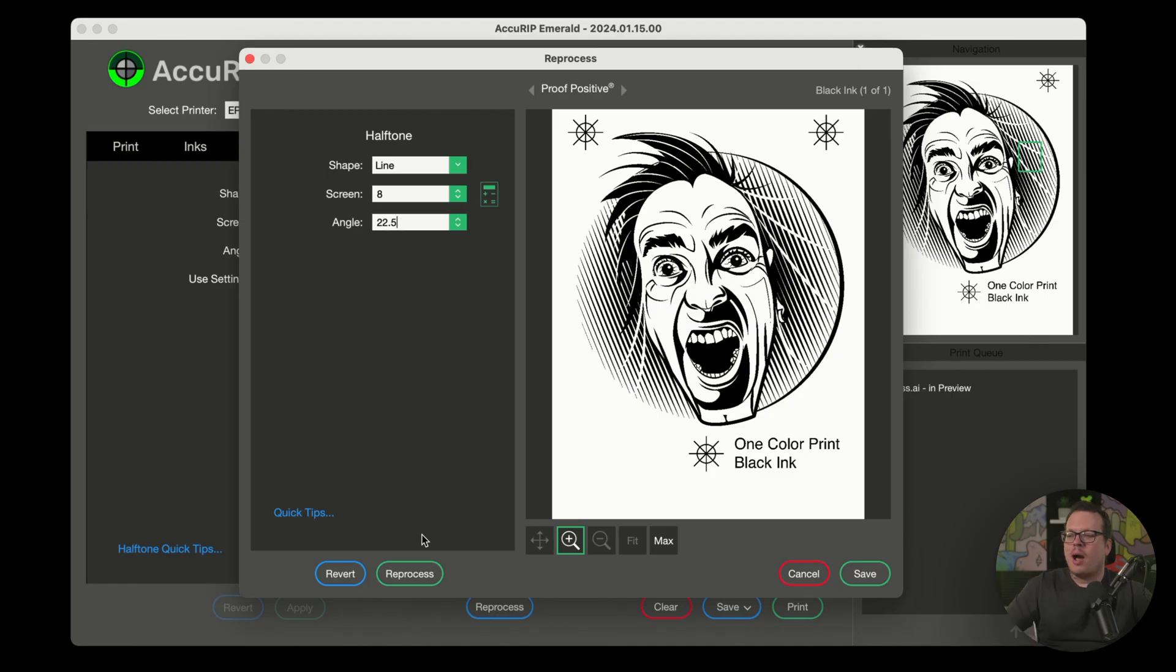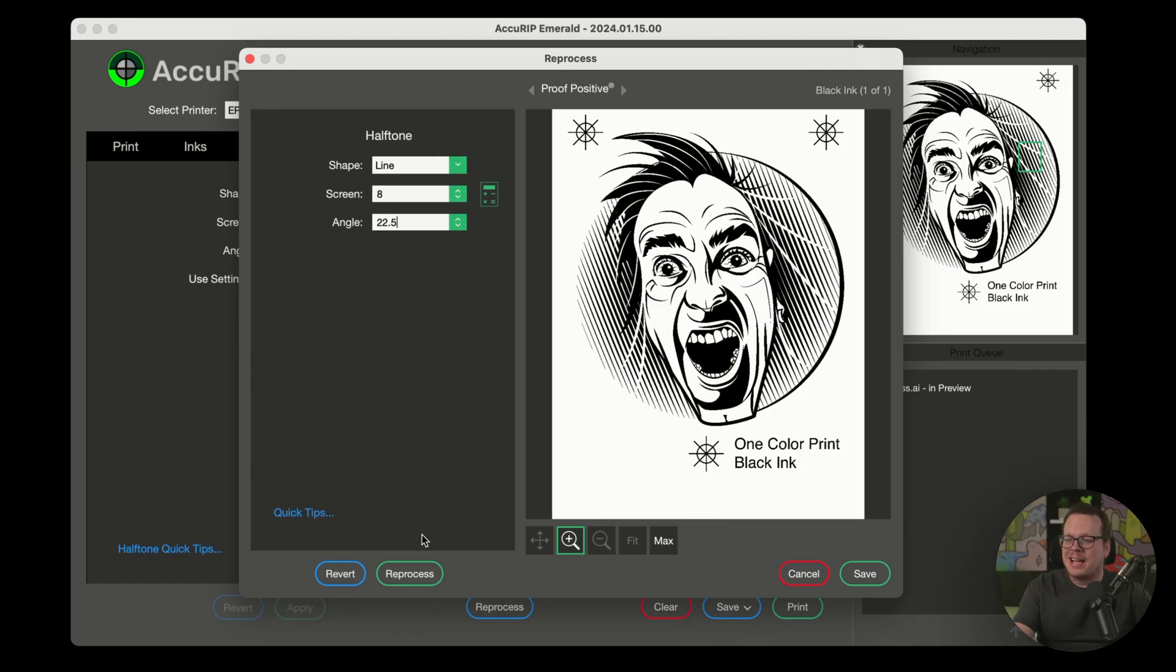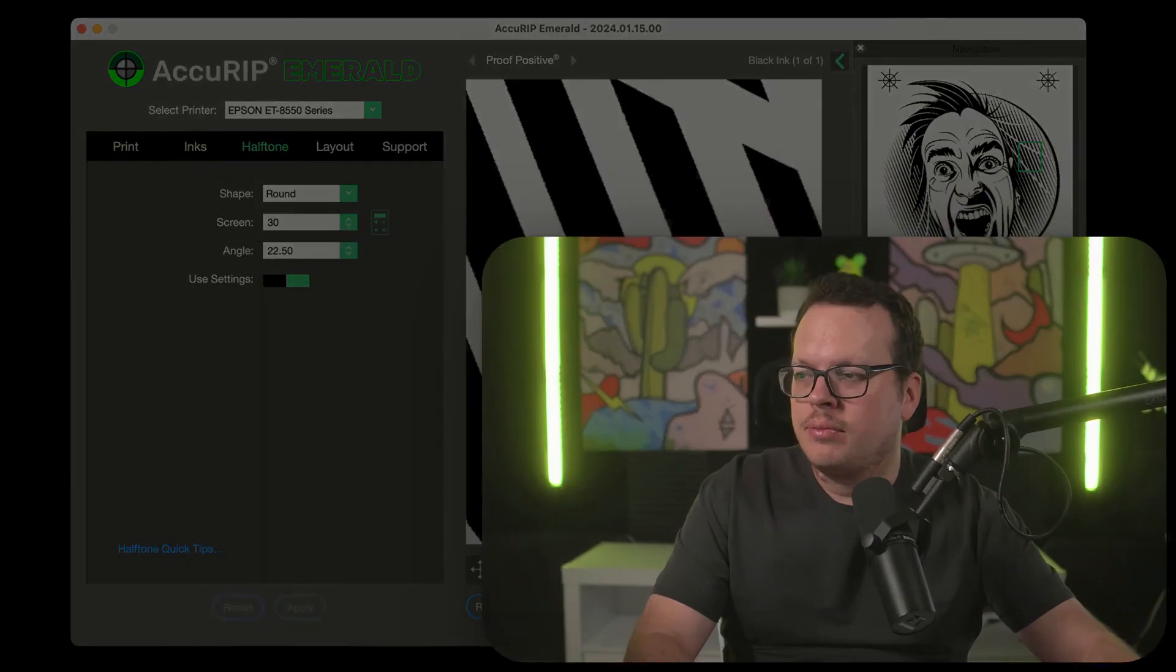All right. So I absolutely love this look for this image. And with AcuRip print creativity does not end with your graphic program. Let's go ahead and save this. And just like that, we are ready to print. Happy printing.